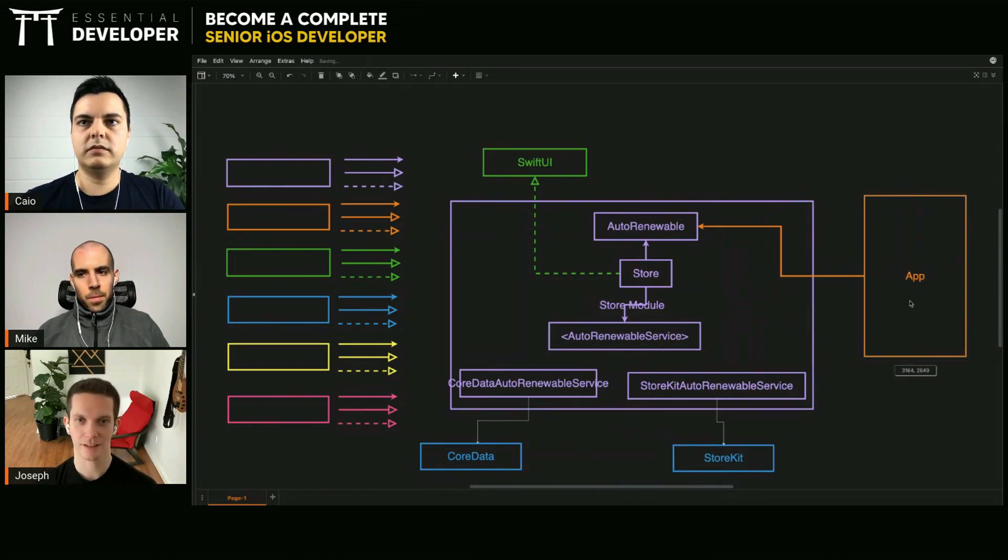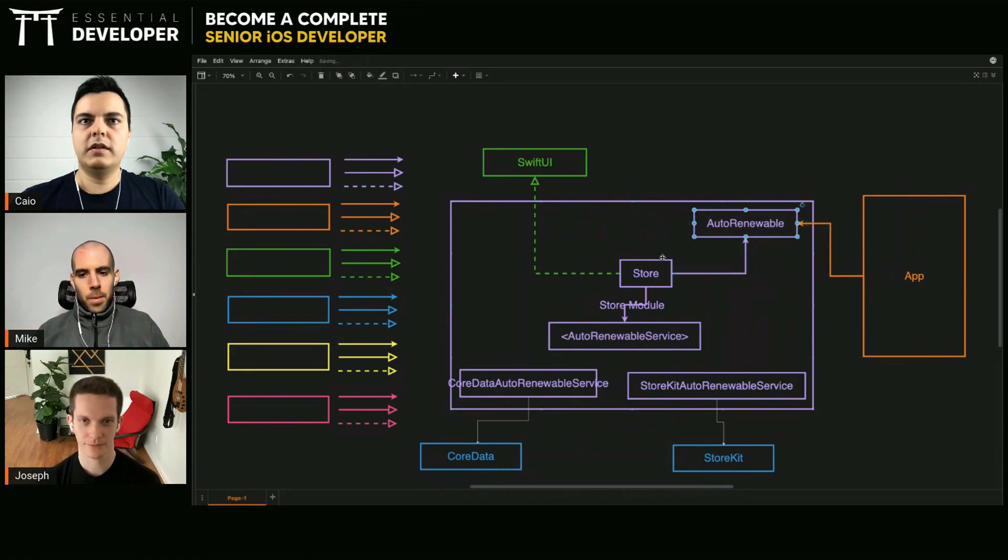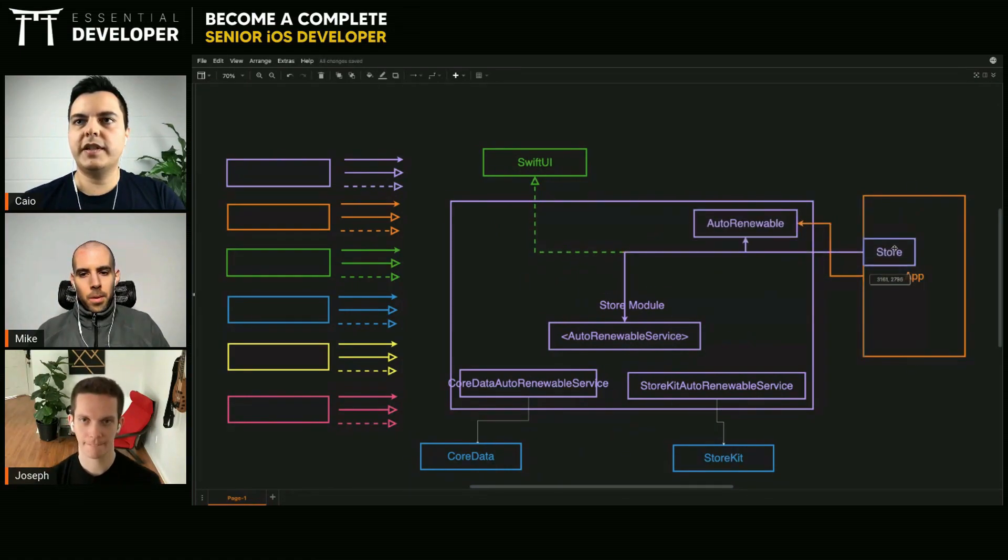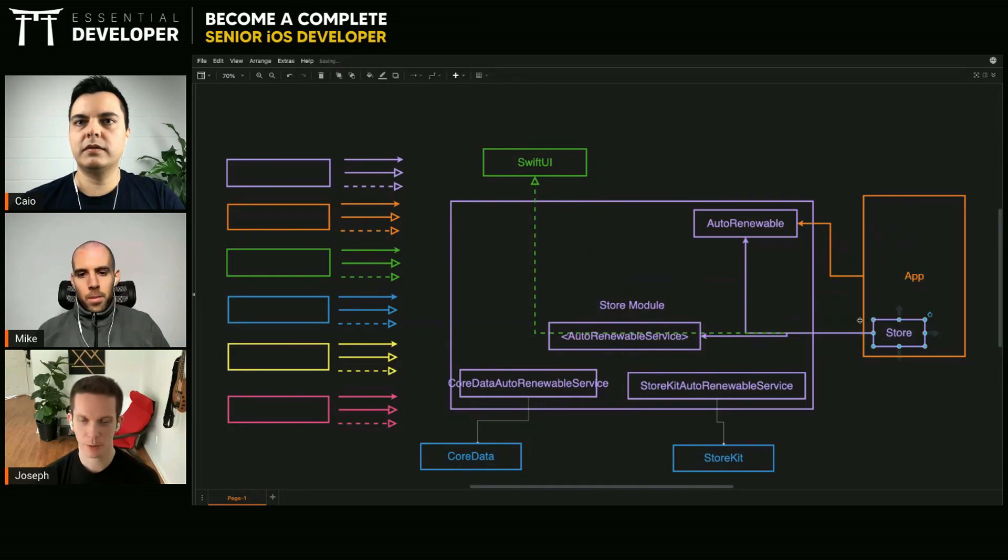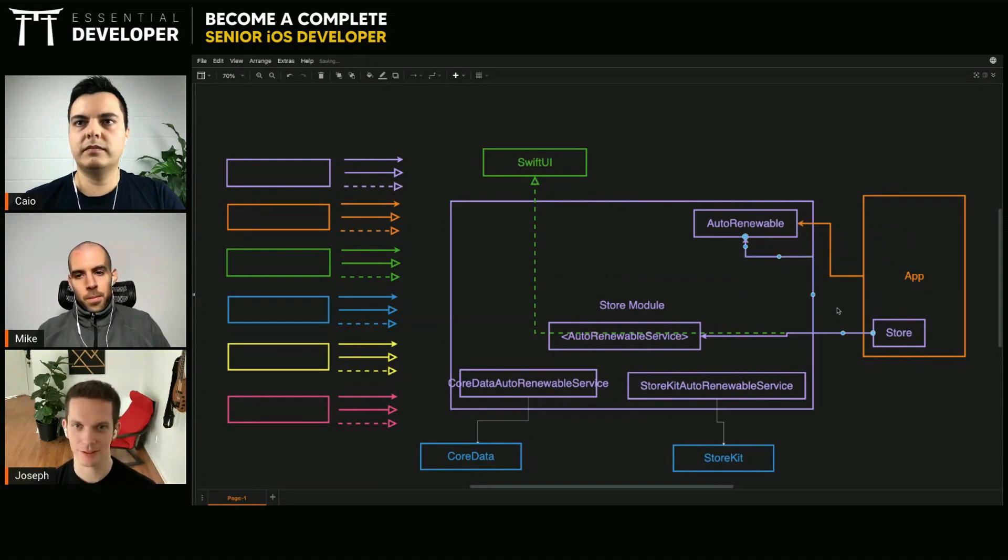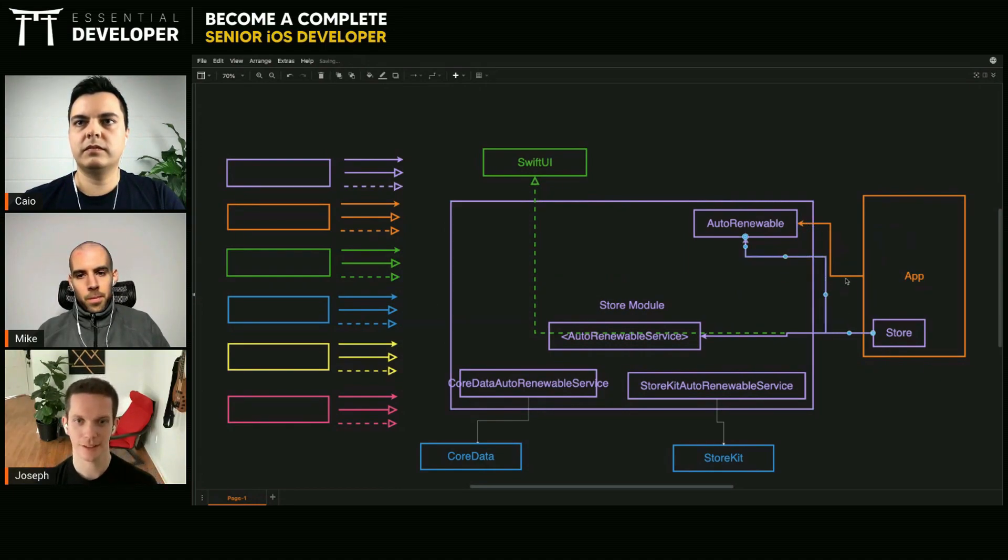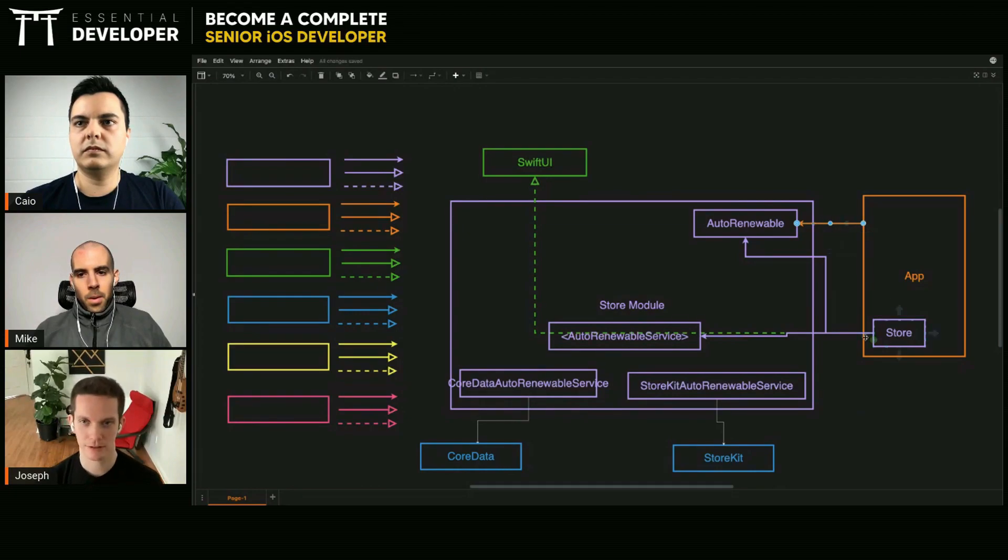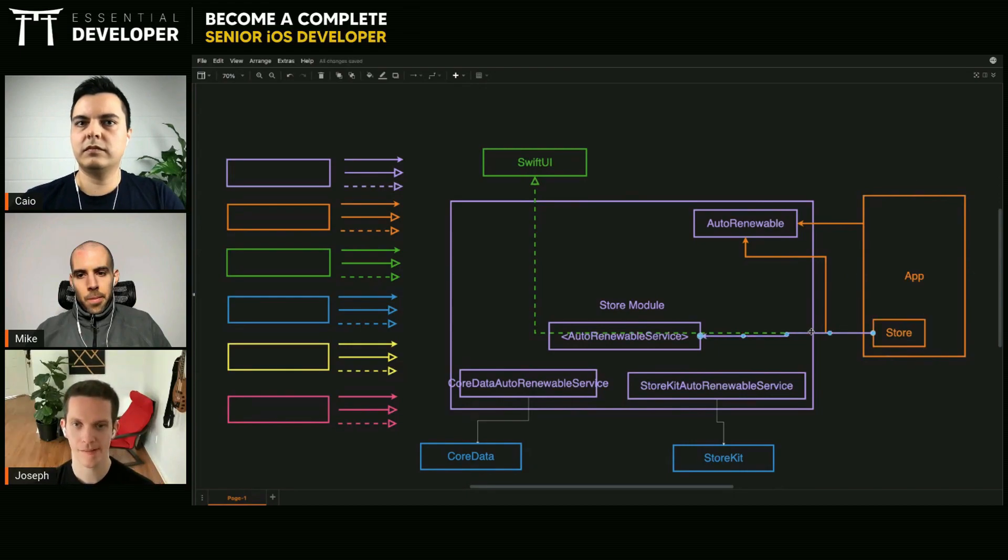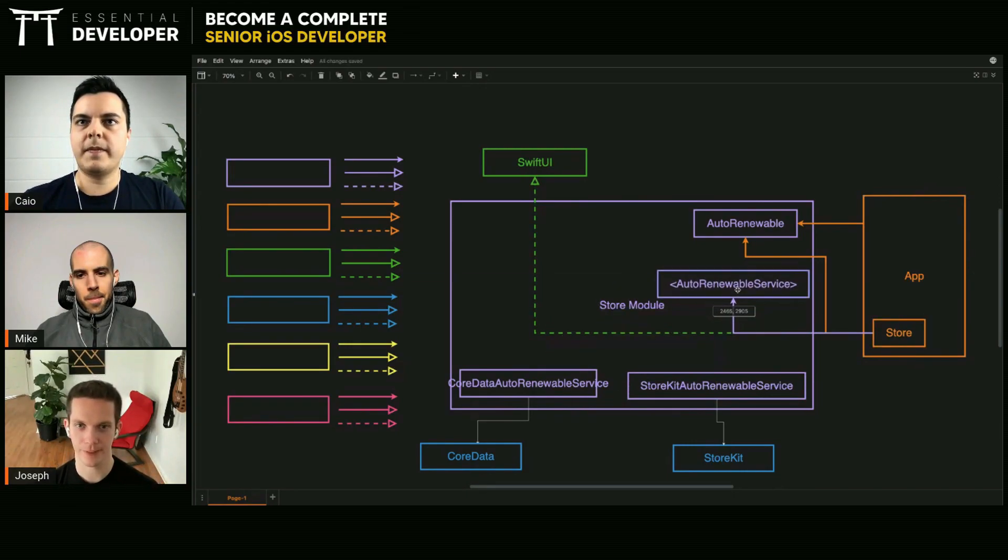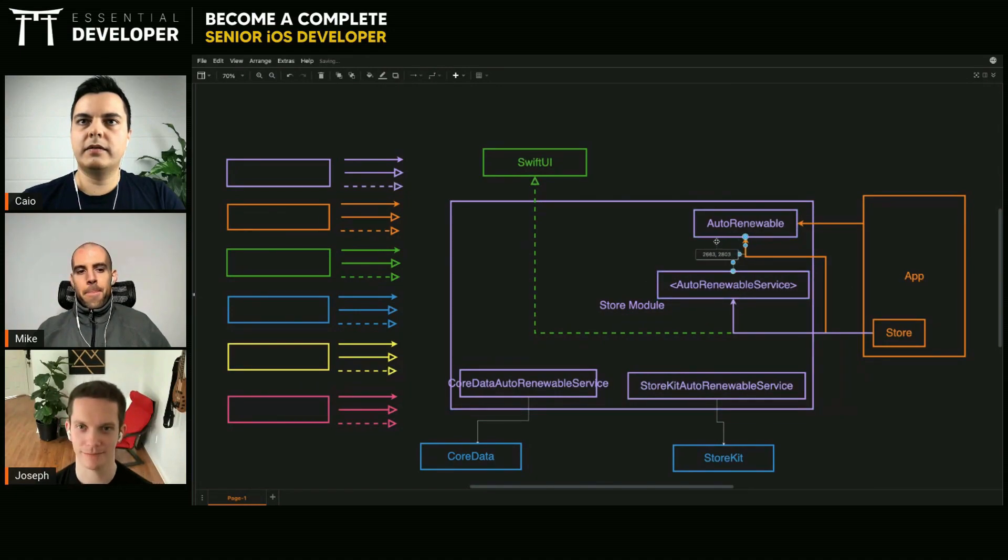This makes a lot of sense. Now the store can probably live in the app, which is kind of where it felt like it should be anyways. It now just gets an auto-renewable service from the module. Yes, I like that better.